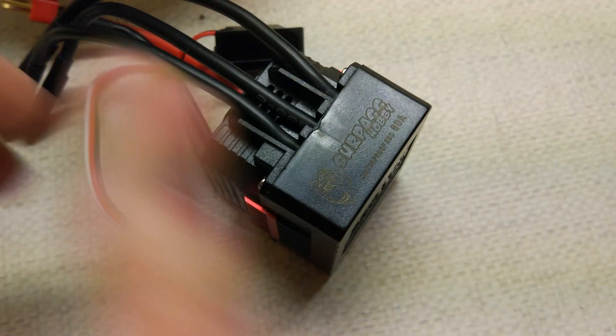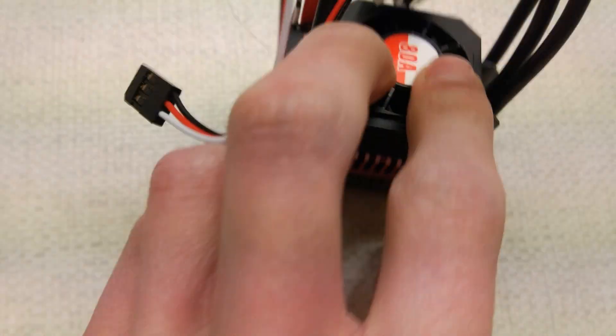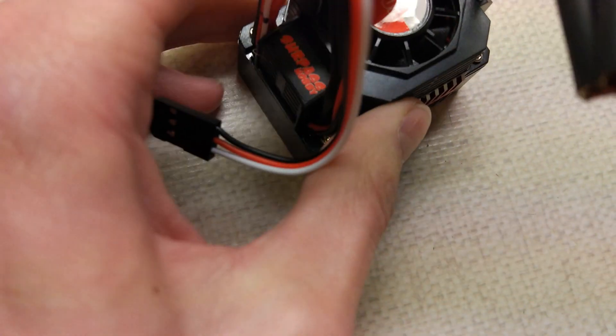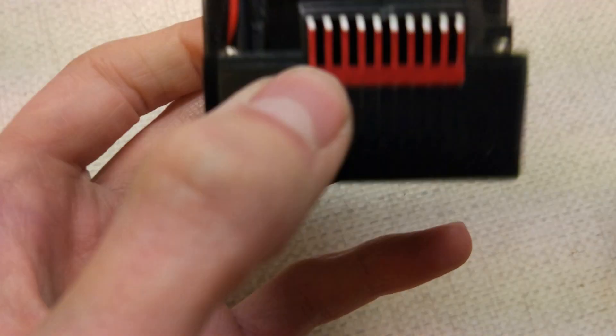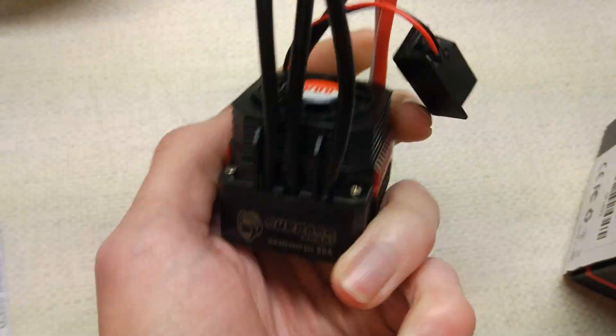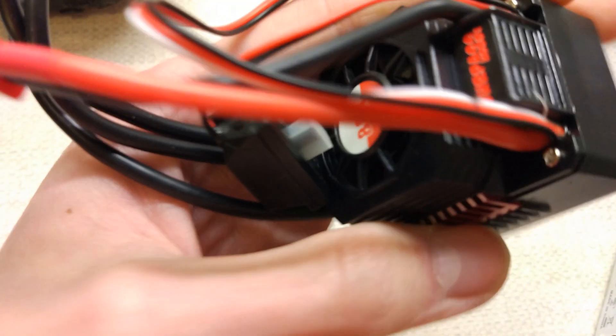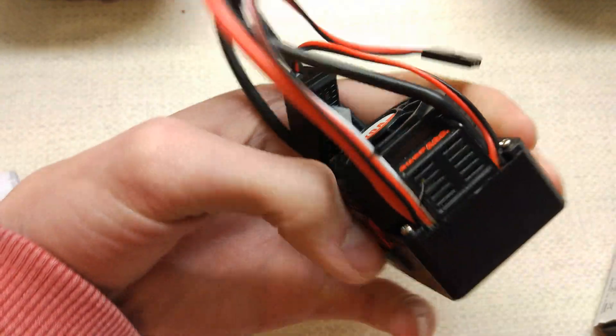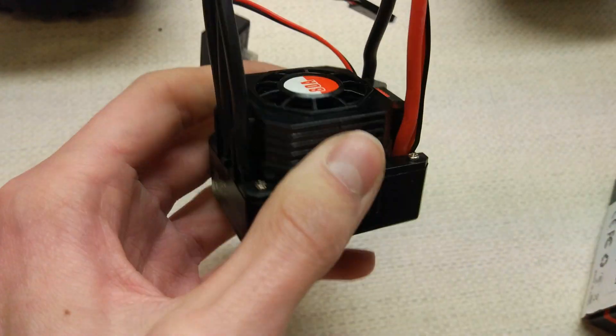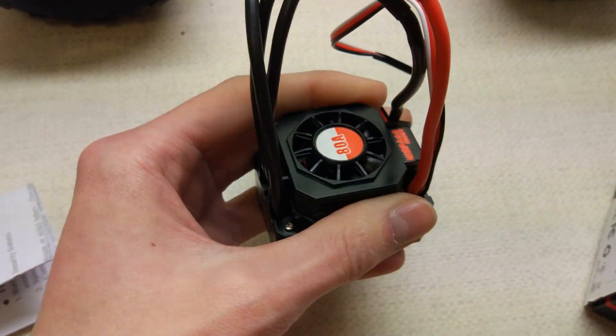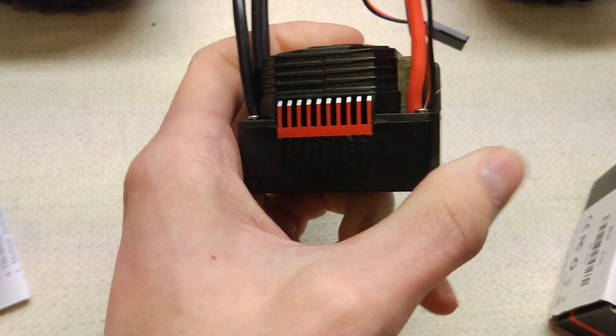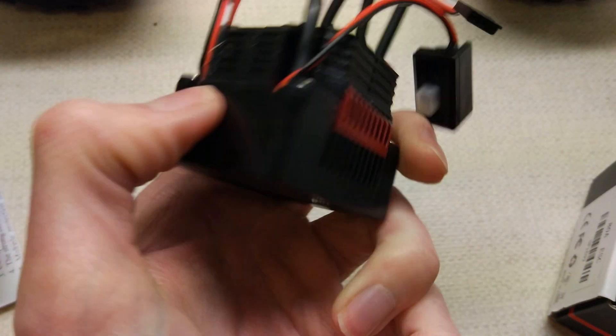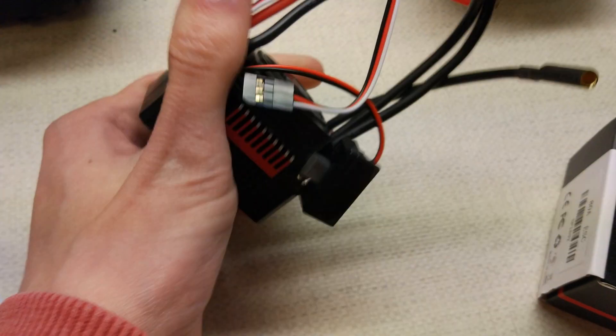And you can see the Surpass branding. The stickers haven't fallen off this one yet. Looks good though with a red heat sink. And hopefully all of these fit in the car. This was the cheapest one. This is a Surpass KK series ESC. It feels quite a bit lighter than the other one actually.